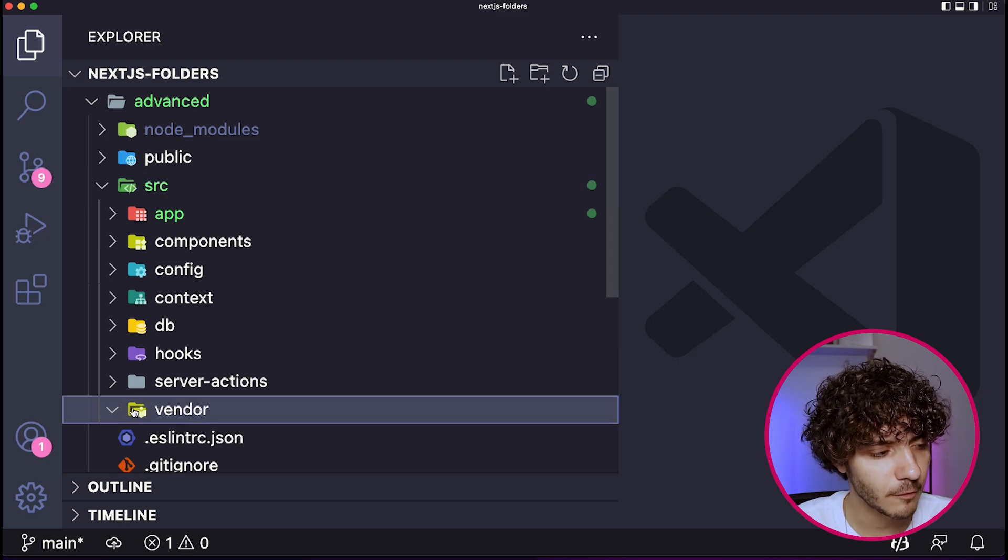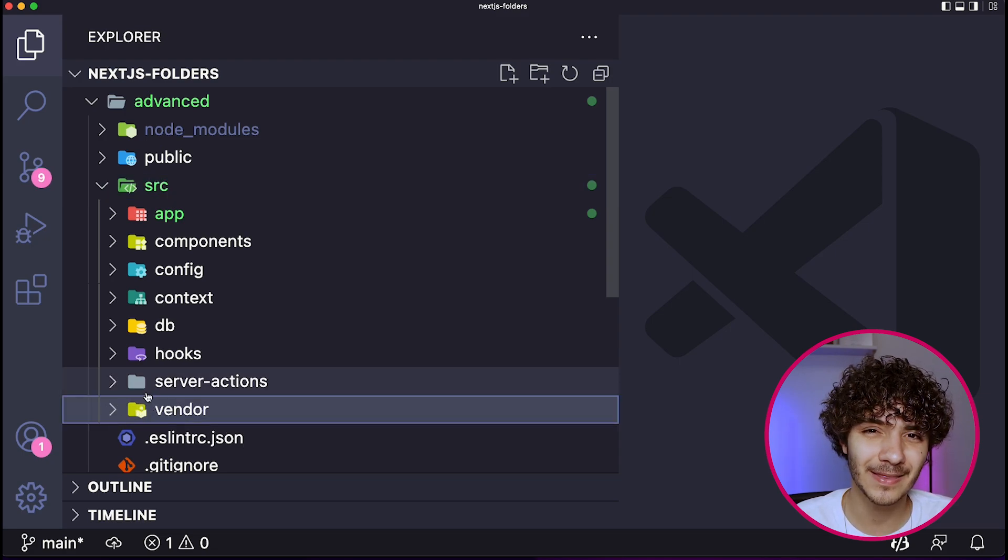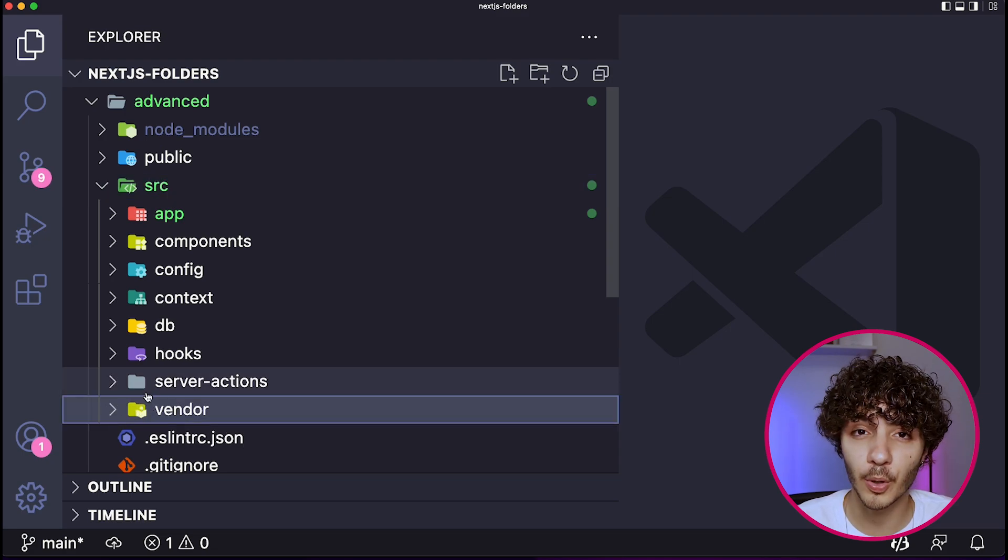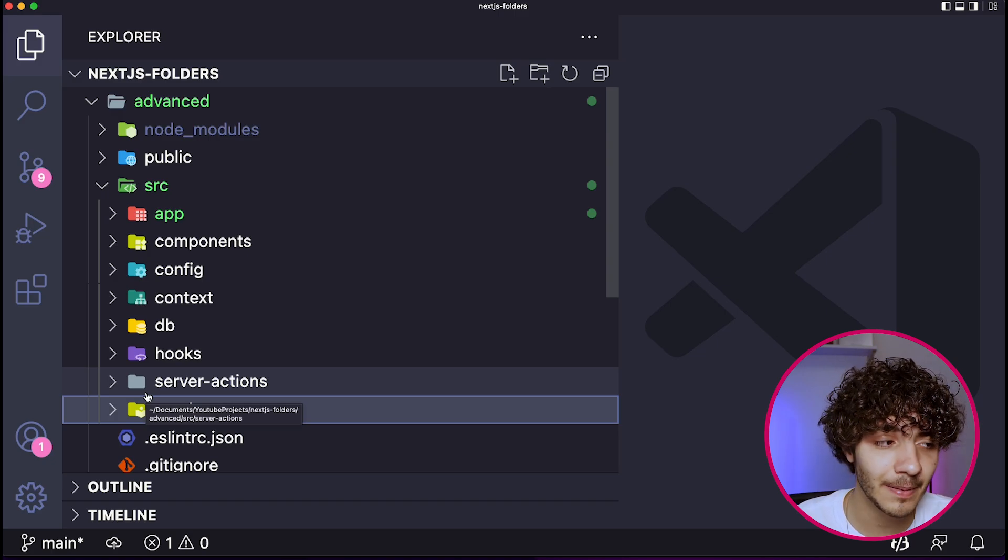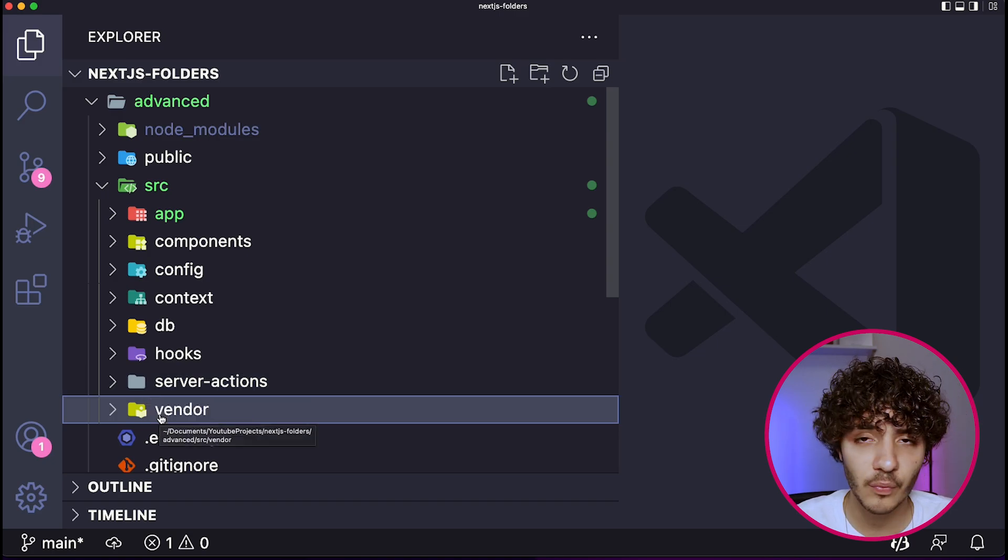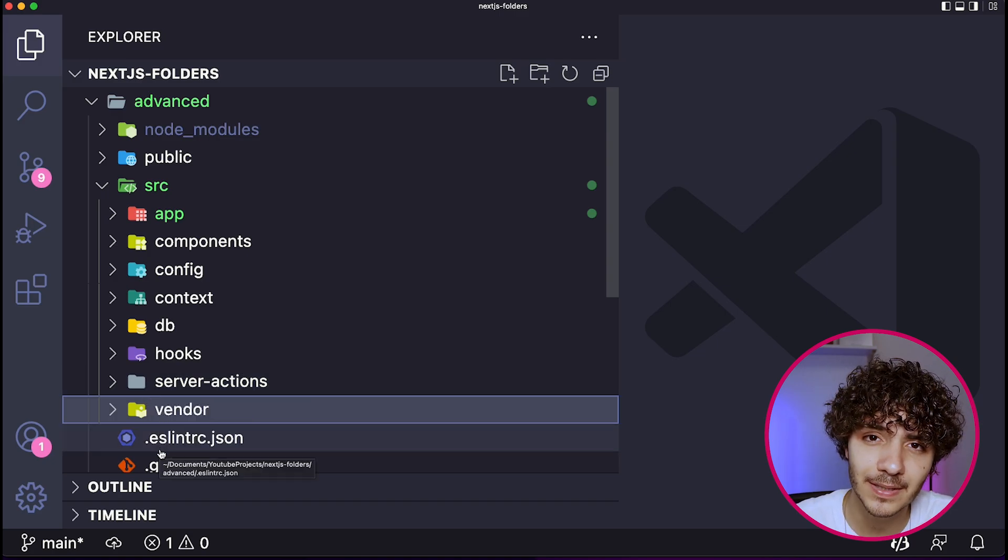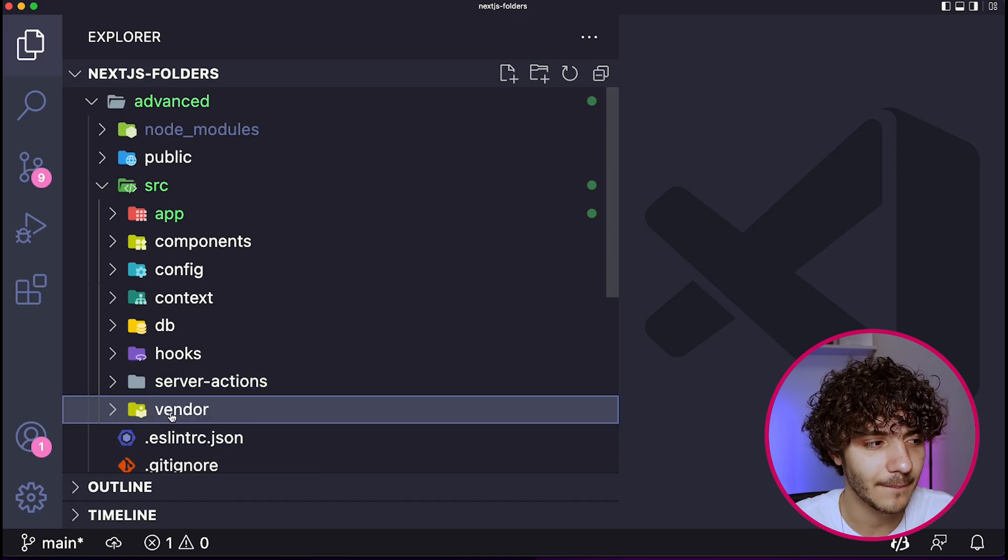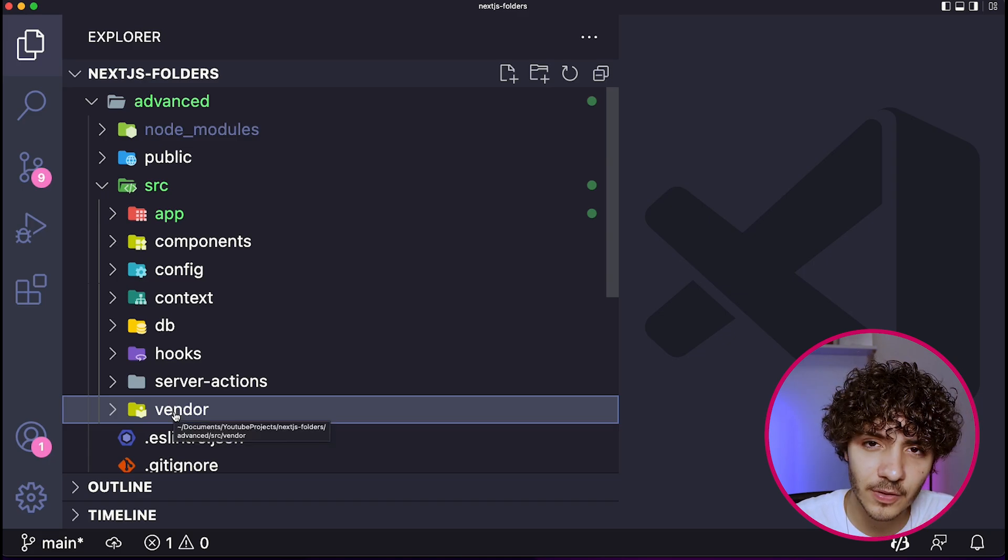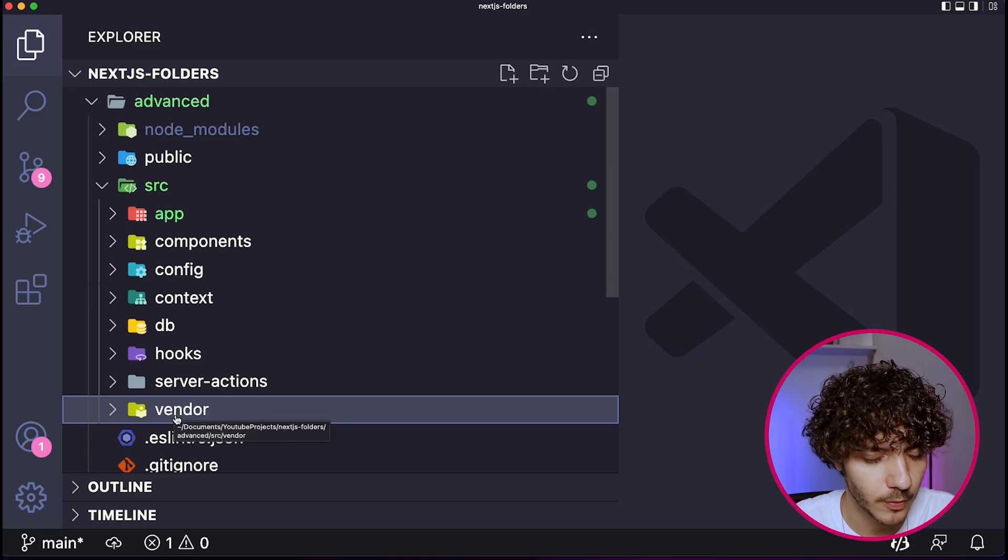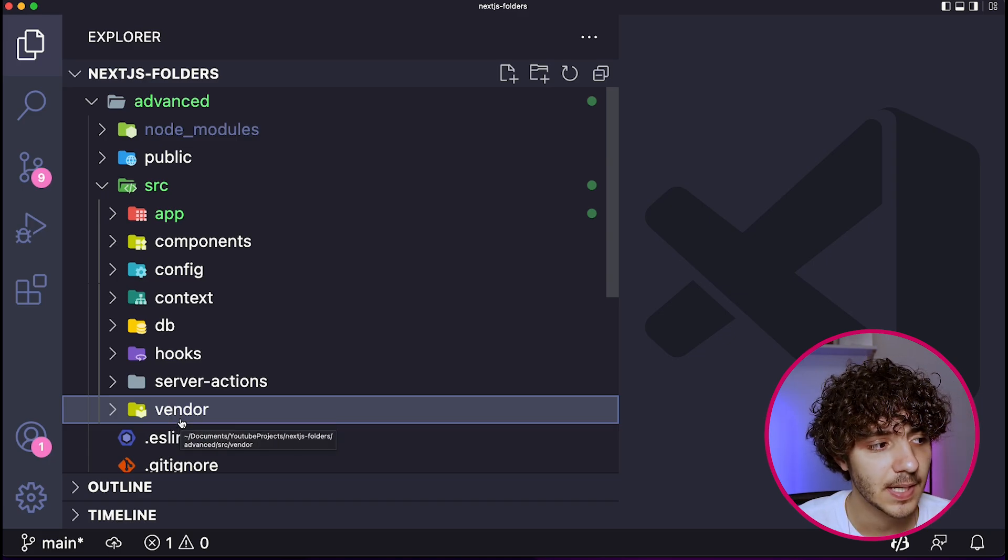And if you've worked in a company, you've probably seen a folder like this, because this is very standard in the industry when you're working with external APIs.